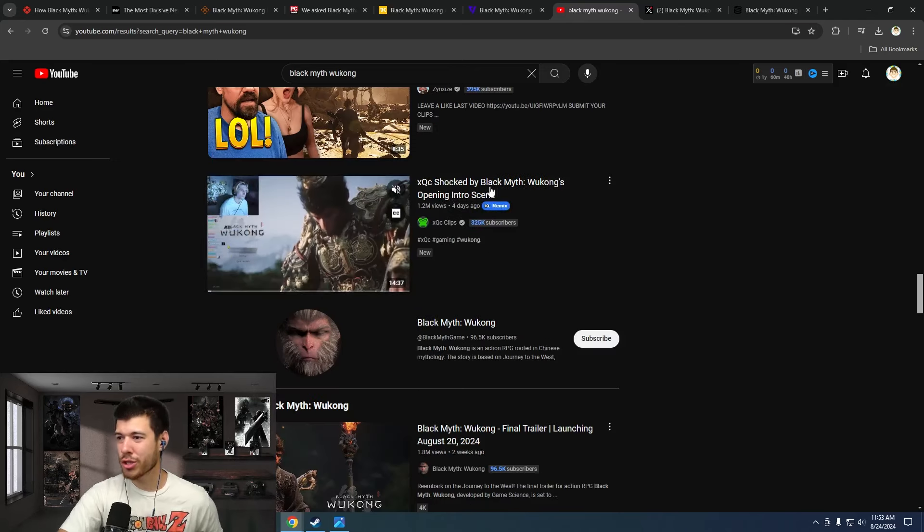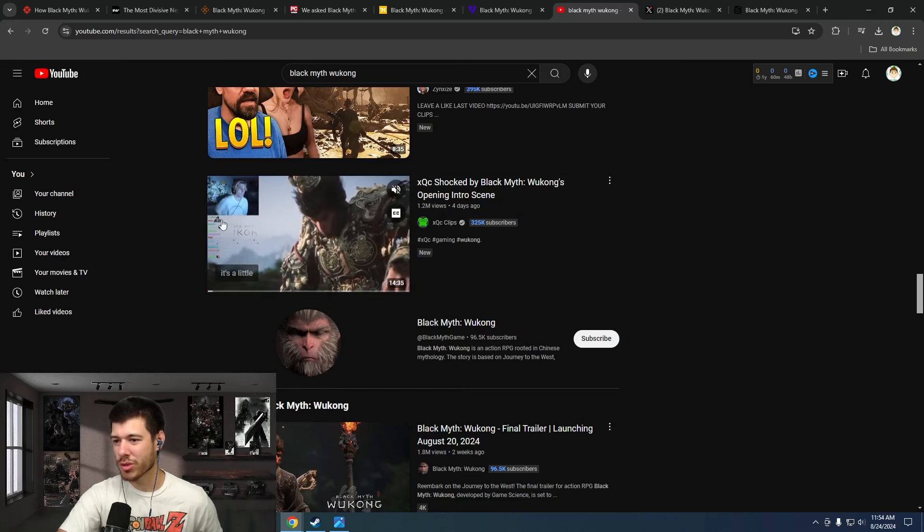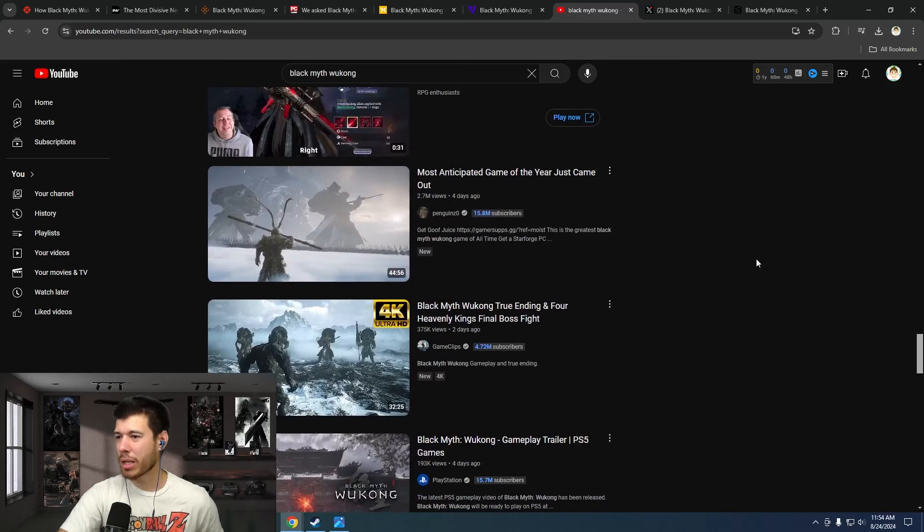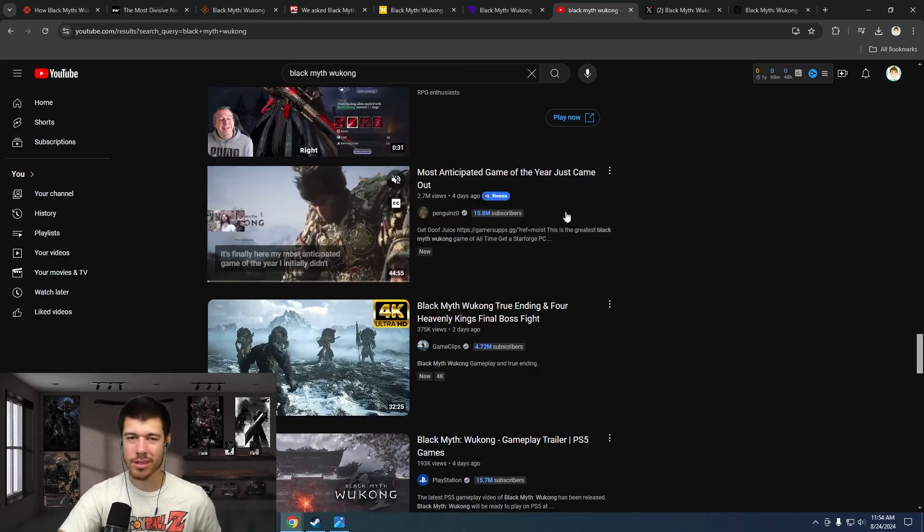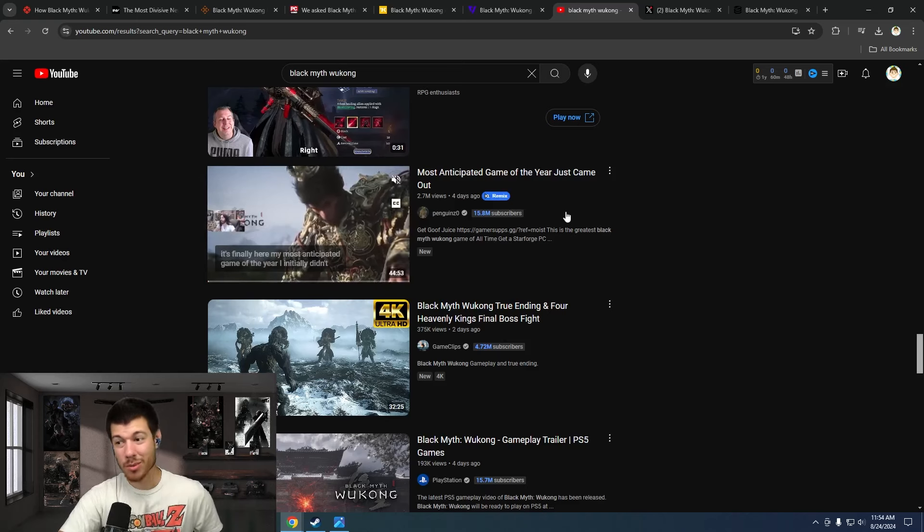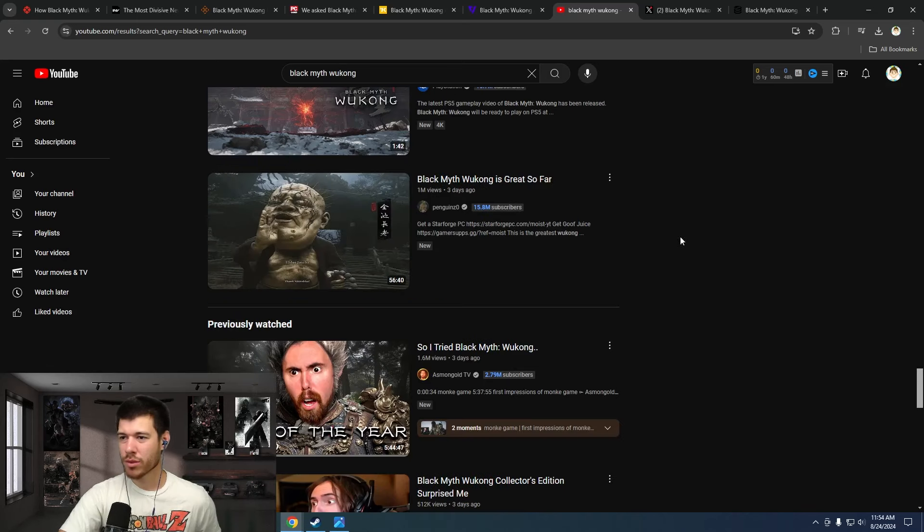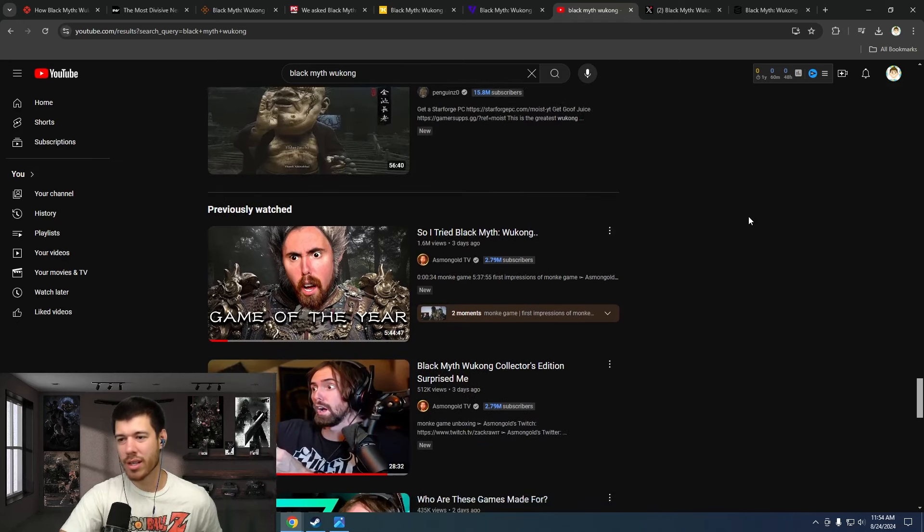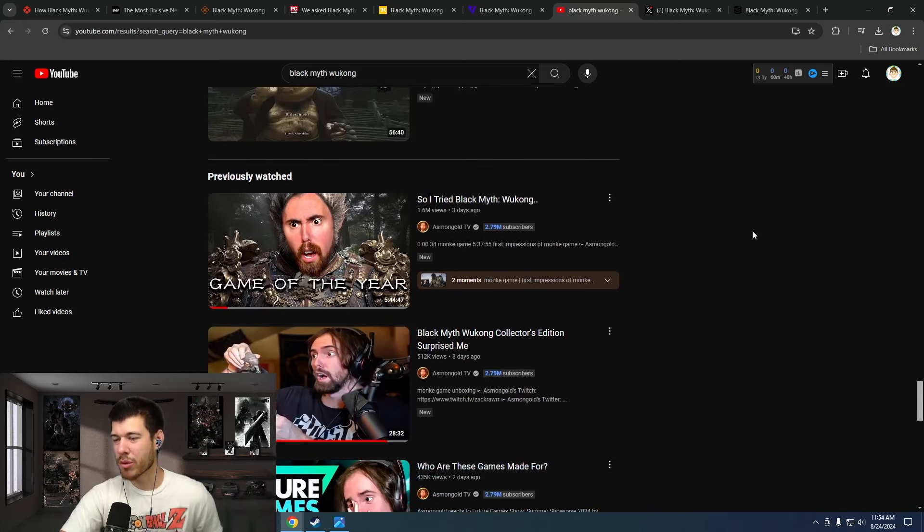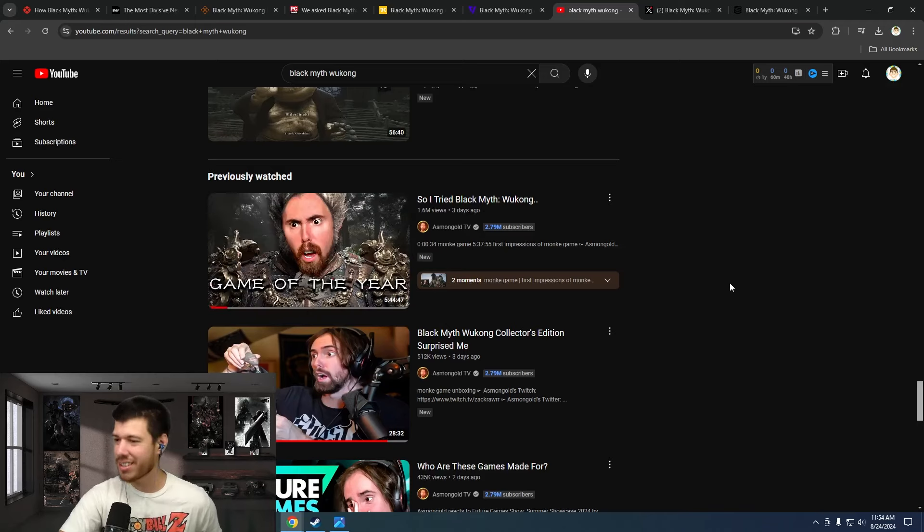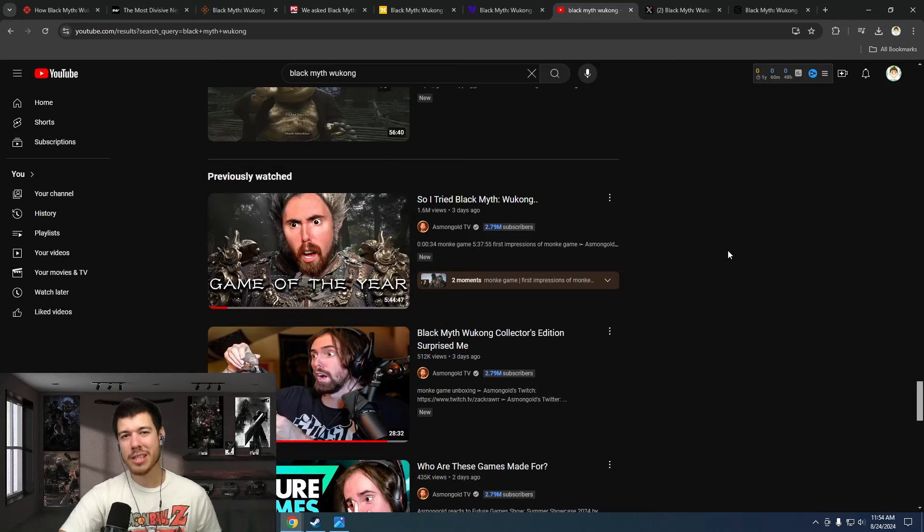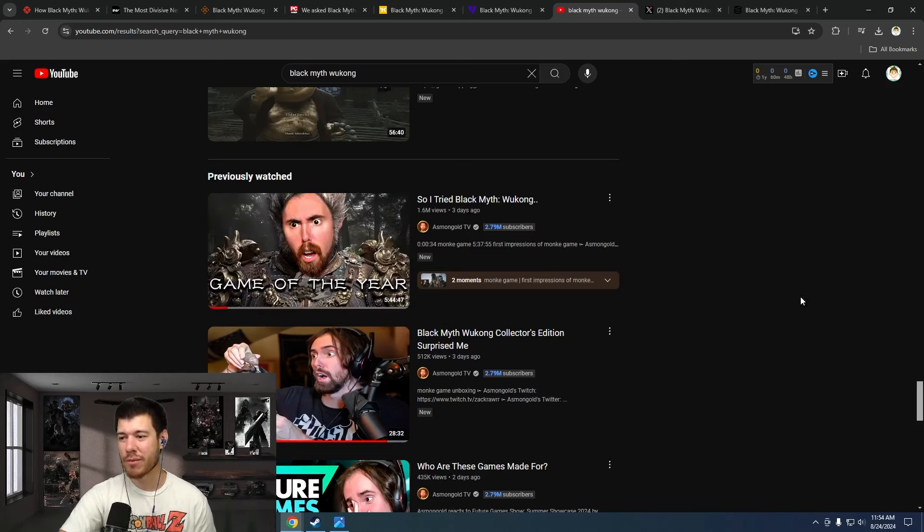You scroll down a little farther. XQC shocked by Black Myth Wukong's opening intro scene. Again, Penguin Zero here: Most anticipated game of the year just came out. Most anticipated. It's most anticipated for a reason. Scroll down further. Black Penguin Zero again: Black Myth Wukong is great so far. A little bit farther, Asmongold here: I tried Black Myth Wukong. On his thumbnail right there, Game of the Year. And I don't think that's just playing it up. I think he's actually really loving it.